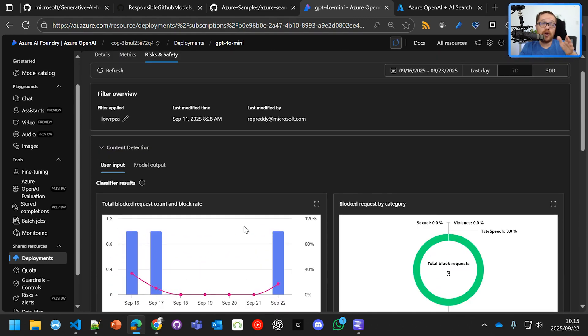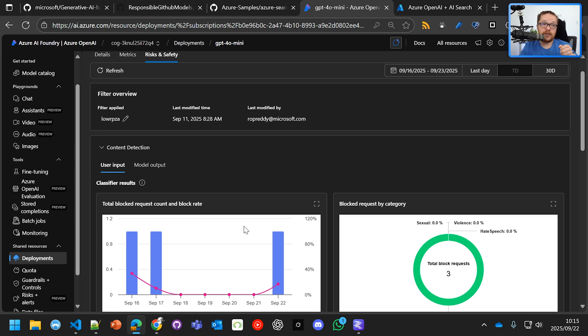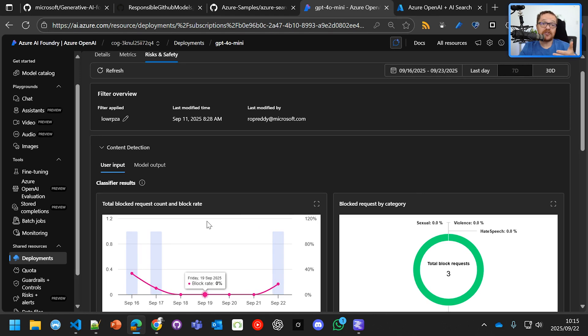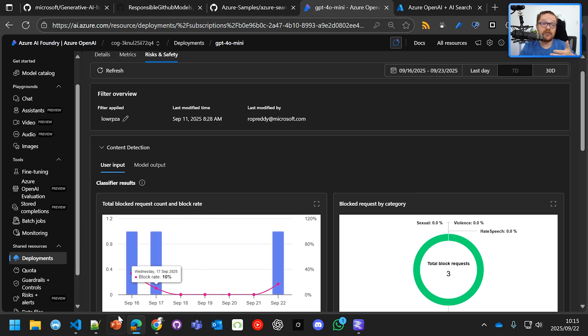So definitely what you want to do is you want to productionize your application. You want to reach out to Azure. But also with GitHub models, it does give you basic protection.